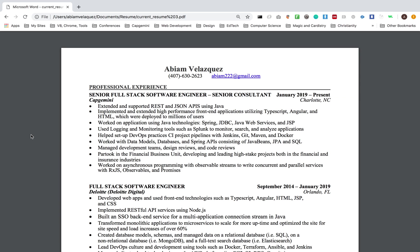I've gotten interviews with Google, Facebook, top consulting firms, and investment banks with this resume. I feel like if I show this to you guys, you can get some tips from it.